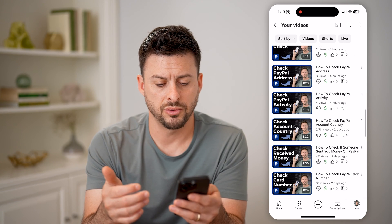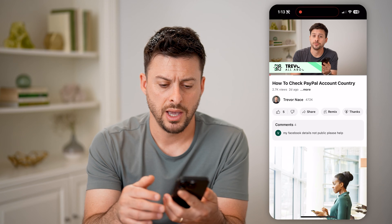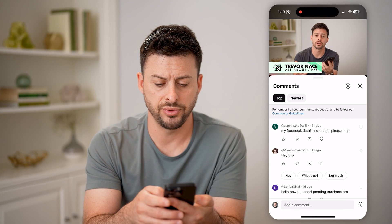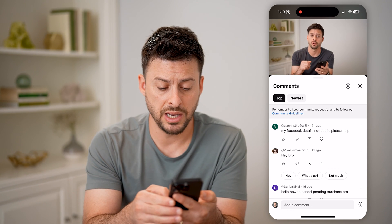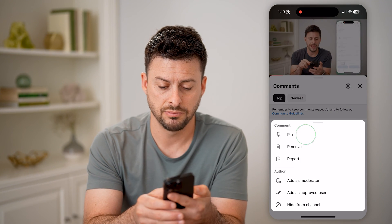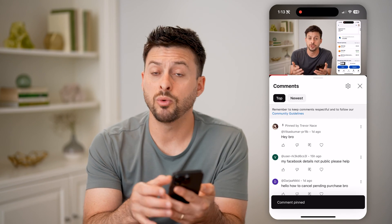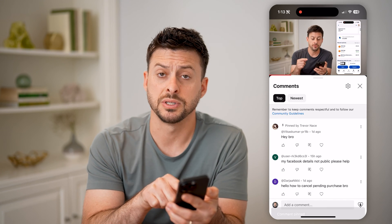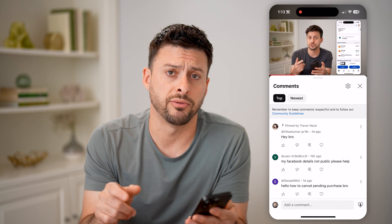So if I scroll down here, I can tap on this one, and you can see if I tap on 'Comments,' several different ones show up. I can always pin any of these just by tapping the three dots and hitting 'Pin.' Now it will always appear at the very top — this specific comment — and you can see it says 'Pinned by Trevor Nace.'